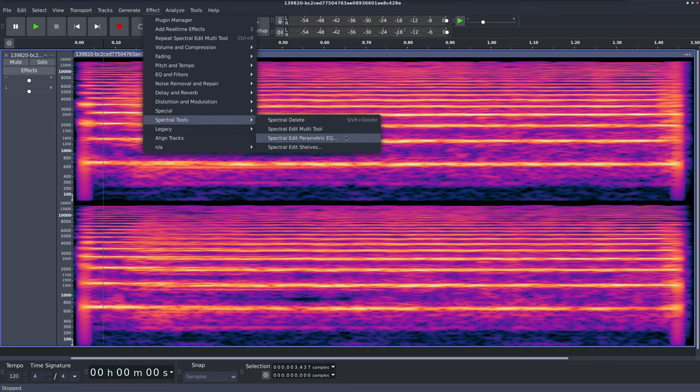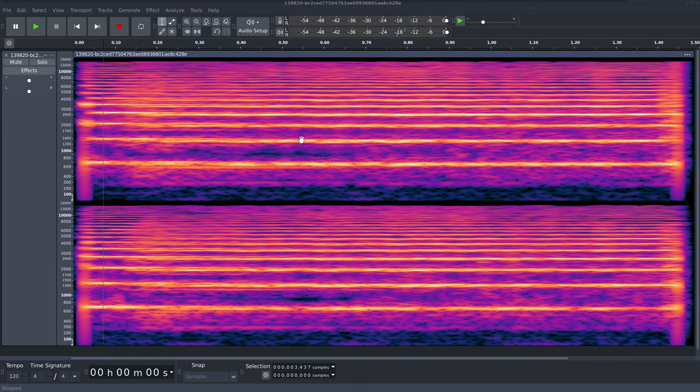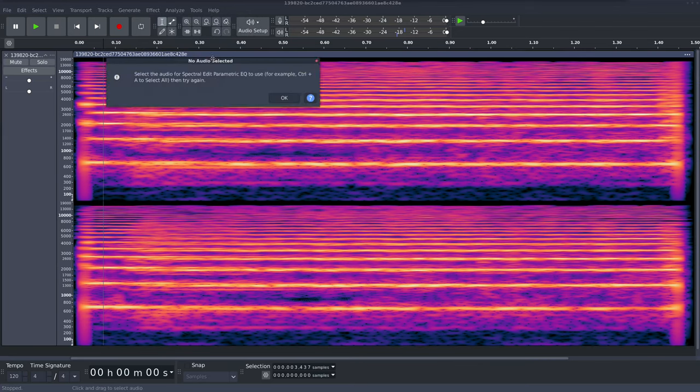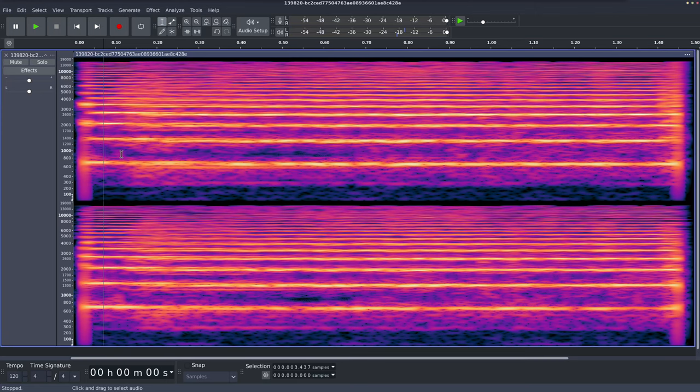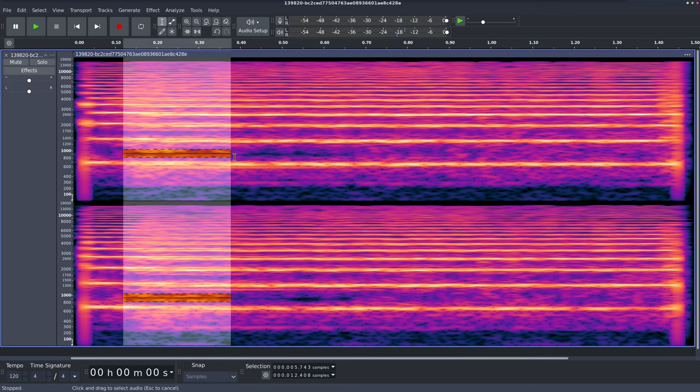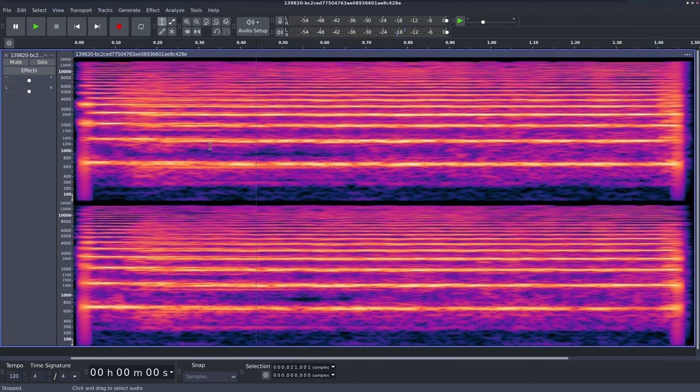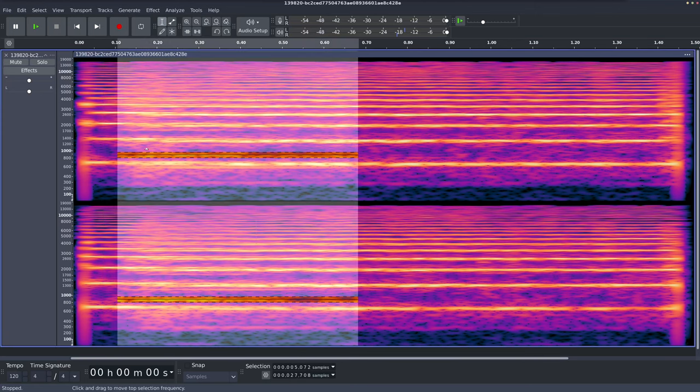But I believe it's set by going to the spectral edit parametric EQ. And I've got to select some audio for this. Let me just do that again. So I'm just going to undo that change.